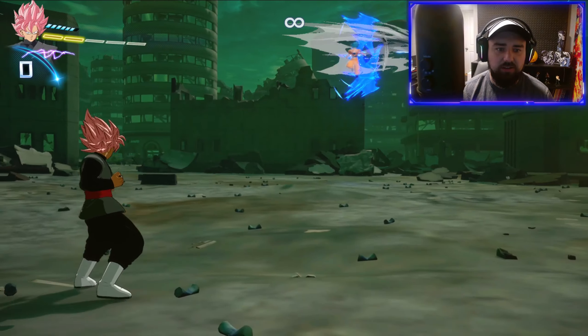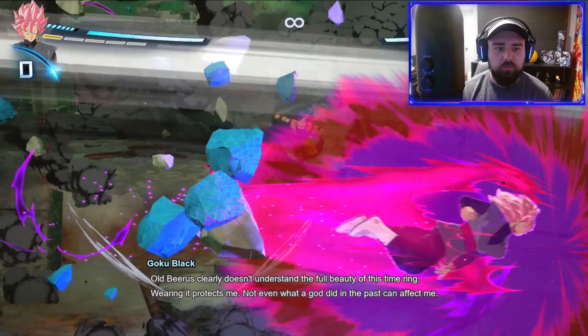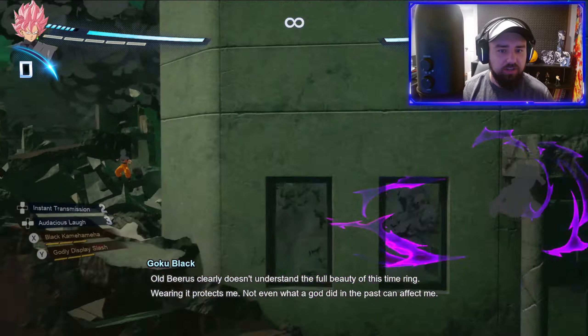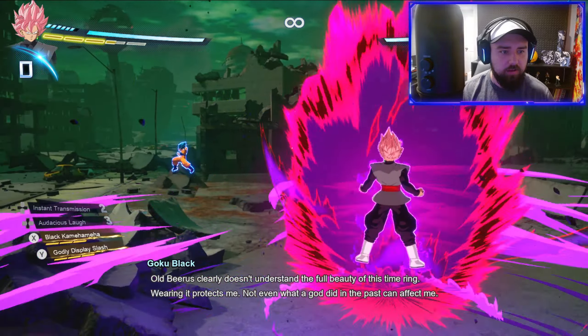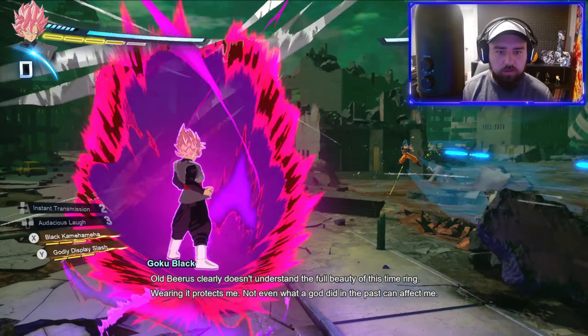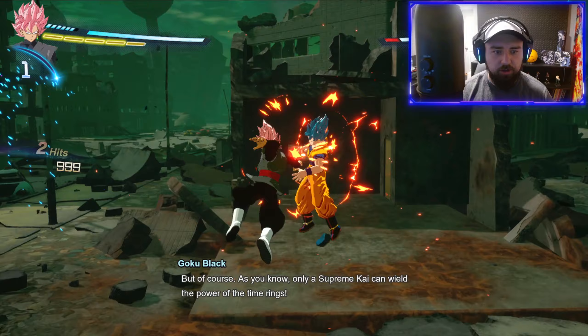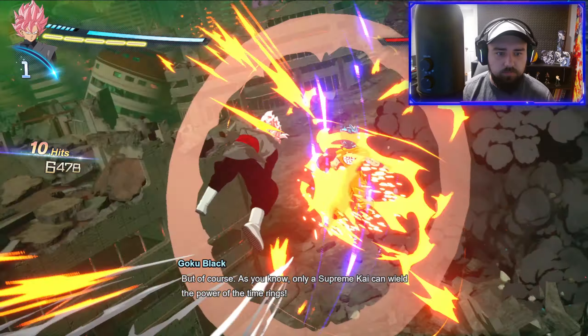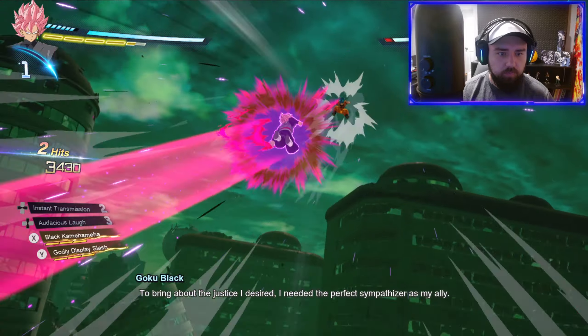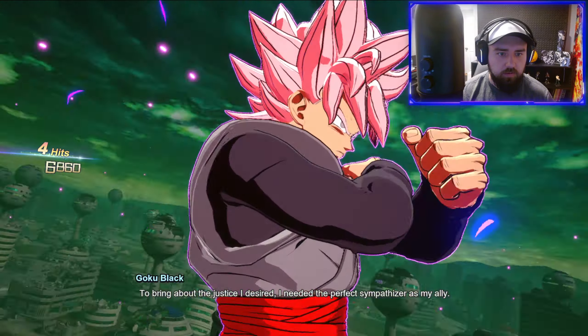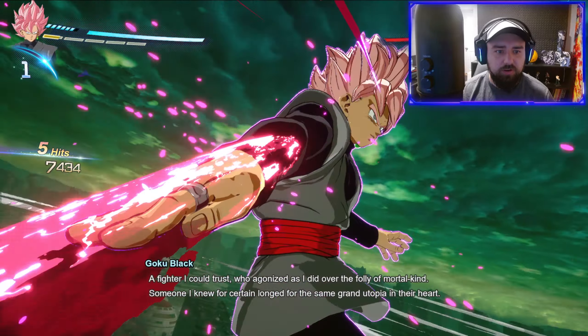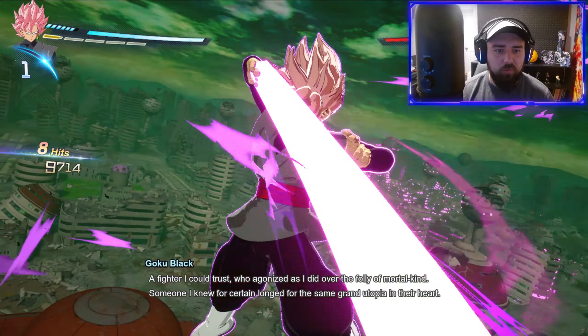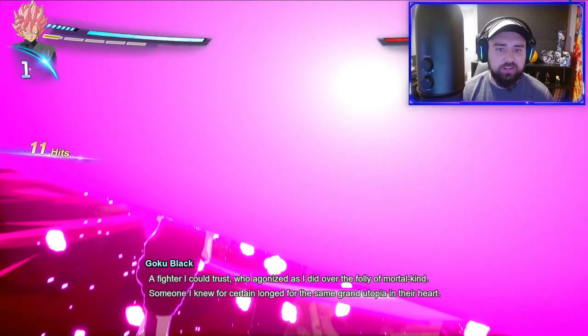I'm nervous to say the least. Alright, we're going to... dude he just chases, what a freaking nerd. Can't believe he actually killed a Supreme Kai, come here. To bring about the justice I desire I needed the perfect sympathizer. Alright, we got this. A fighter I could trust.